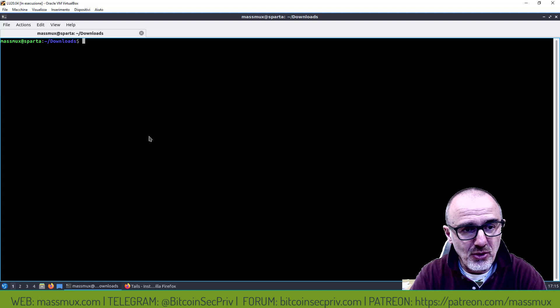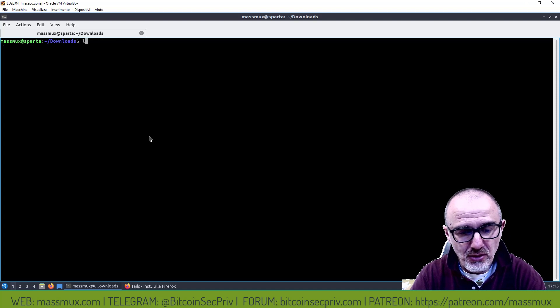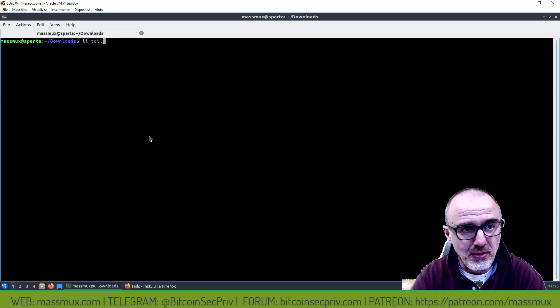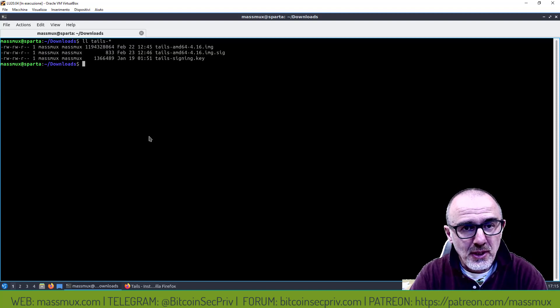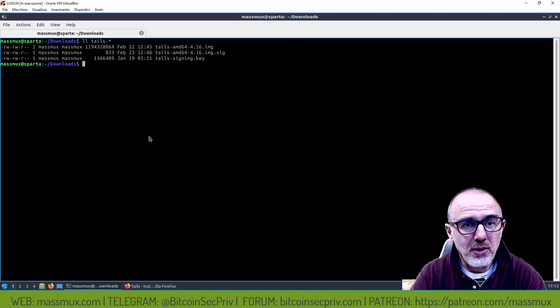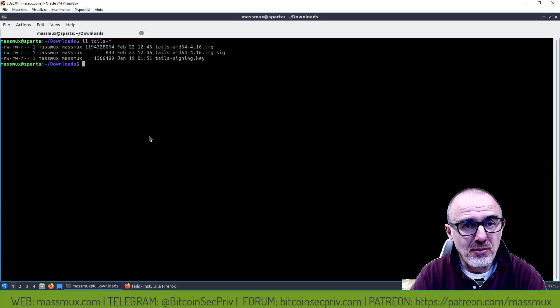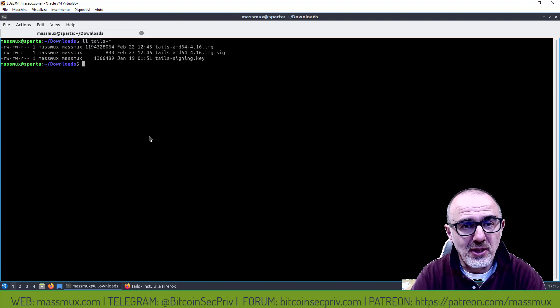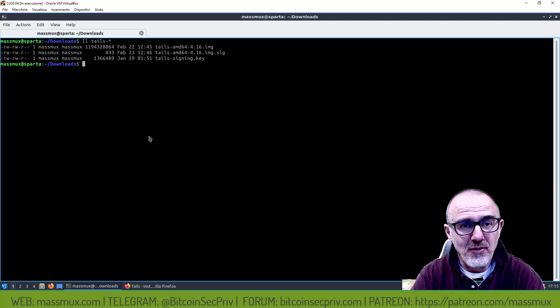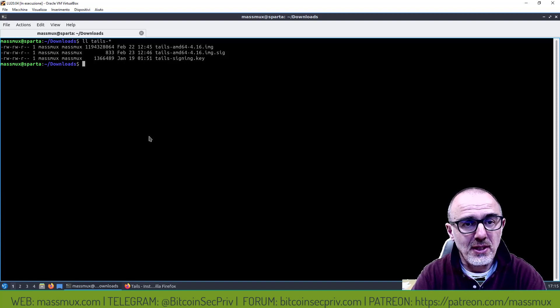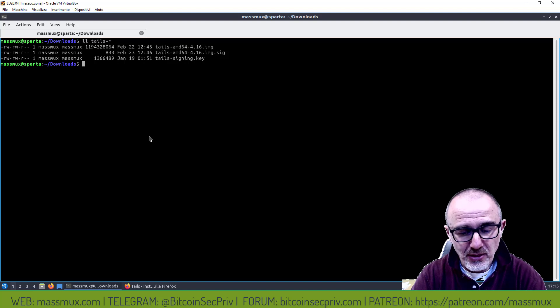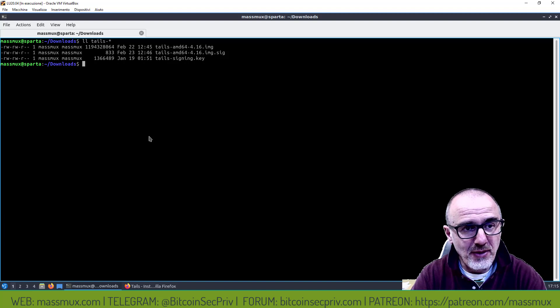Adesso cosa mi trovo a questo punto: mi trovo il file dell'immagine, il file della firma e la chiave. La chiave l'ho già importata in GPG, adesso posso fare la verifica della firma.